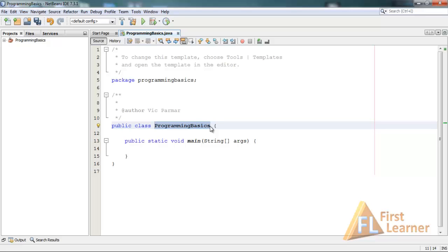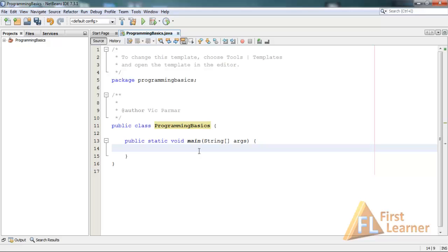Now for writing to the console, that is printing our output, we will write SOUT and press Tab. NetBeans will autocomplete this. The println method is used to output something to the console.